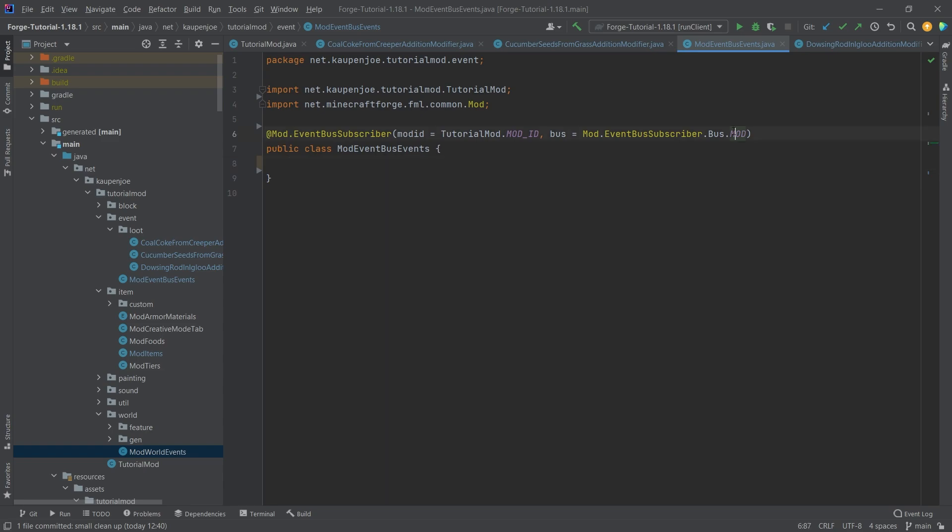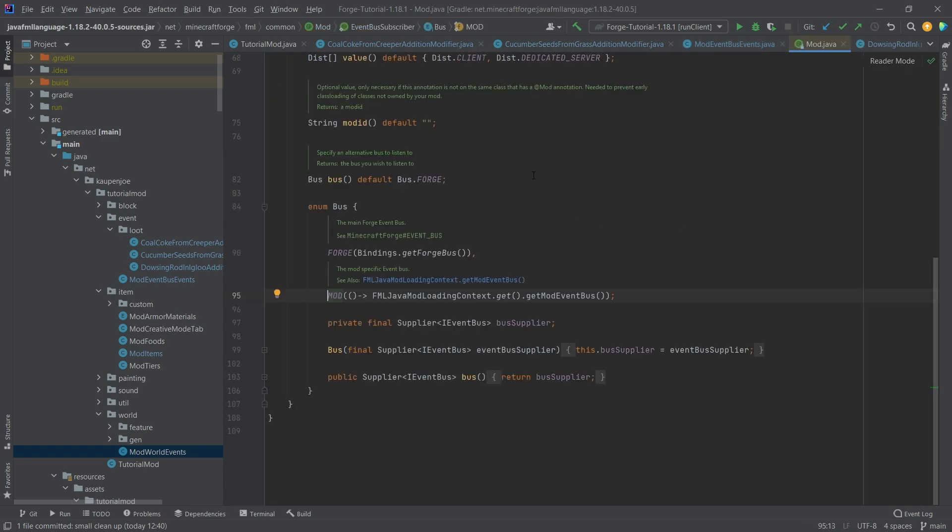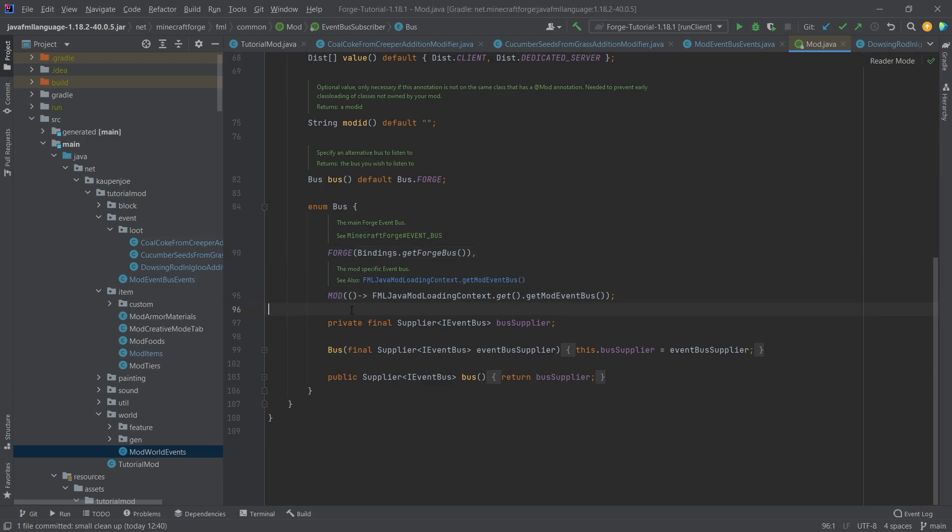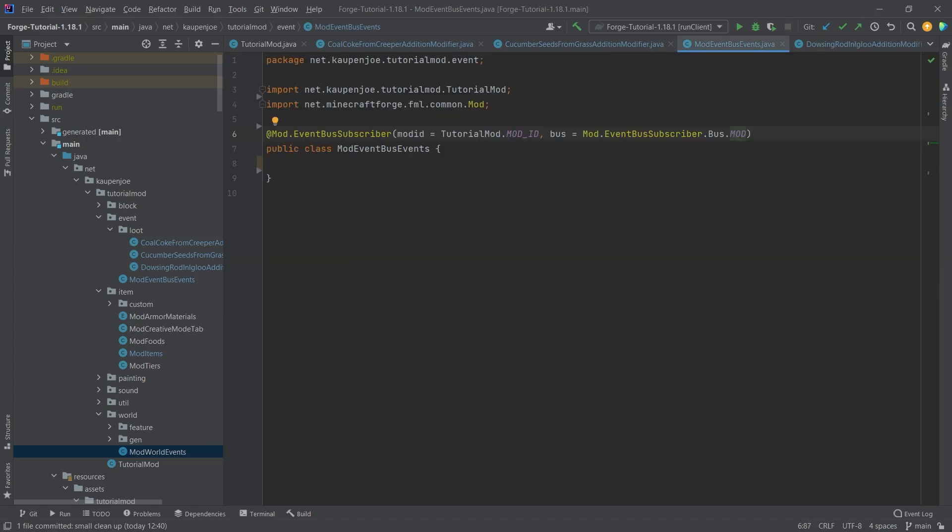Otherwise, it uses the mod bus. Now, in very, very broad terms, the general idea is that some methods are called with the forge bus, and some with the mod bus. That is really the extent that you need to know this at the moment. Anything else really does not need to be discussed here.